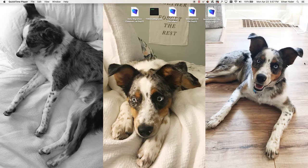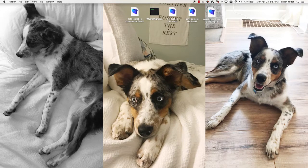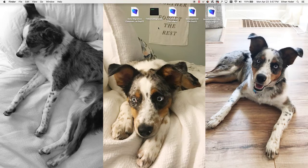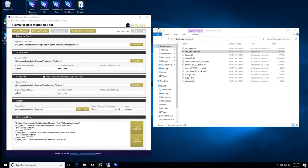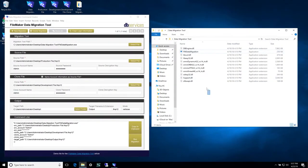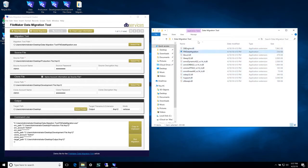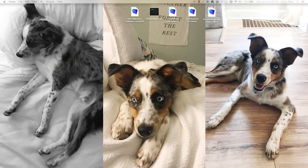You'll need the data migration tool itself which on a Mac is this FM data migration executable and on Windows it's going to be a series of files with the main file being this FM data migration file.